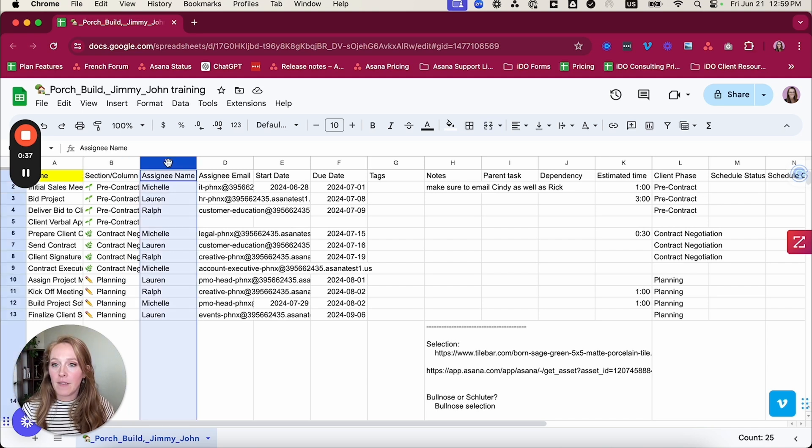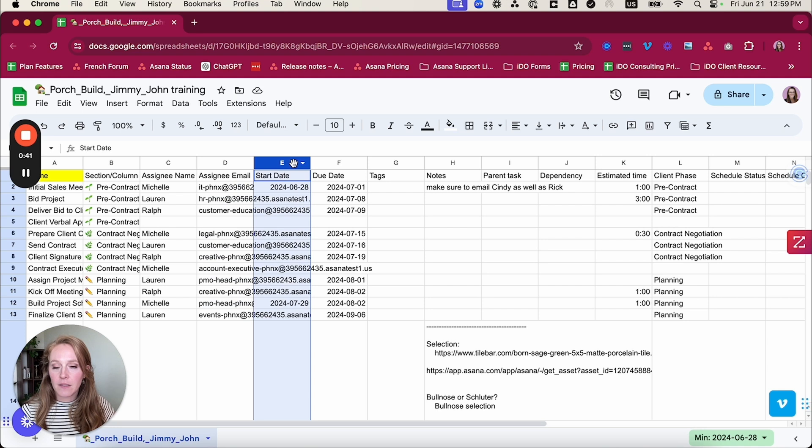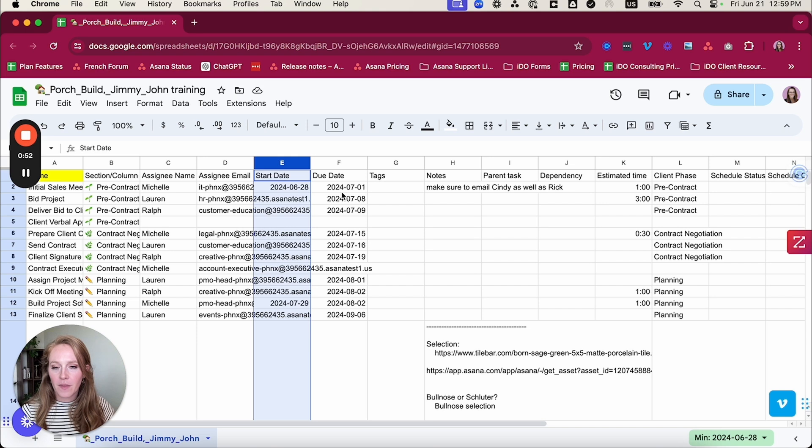I have assignee name, then I have assignee email. I also have start date and due date. So if you have a date range for each task, you want to use the columns start date for the start date and due date for your finish date.